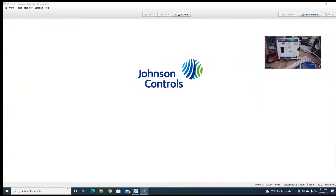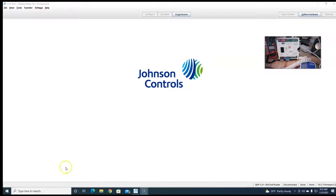Hey everybody, this is Steve. Today we're gonna go over the PCV1630 controller, the Facility Explorer VAV controller. I'm gonna have my webcam going so we can see what's going on in the controller and everything like that. I'll get it turned on for you and then we're just gonna go through the steps.